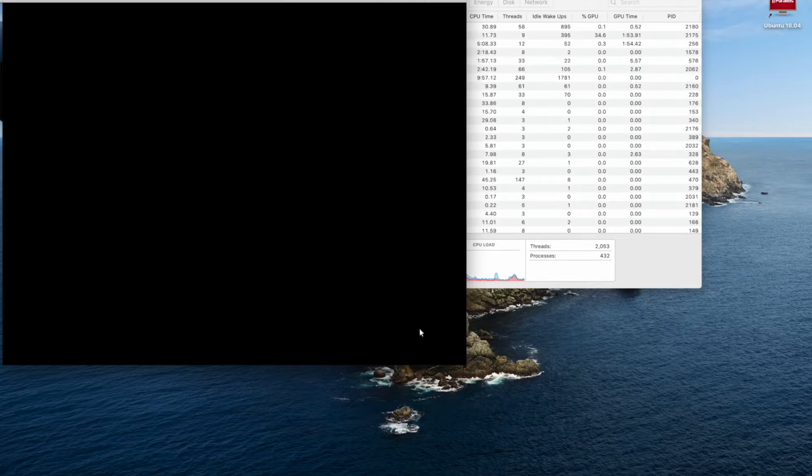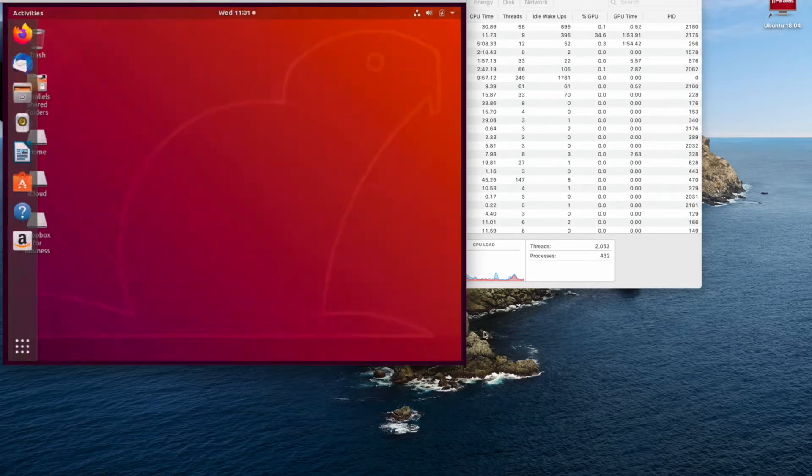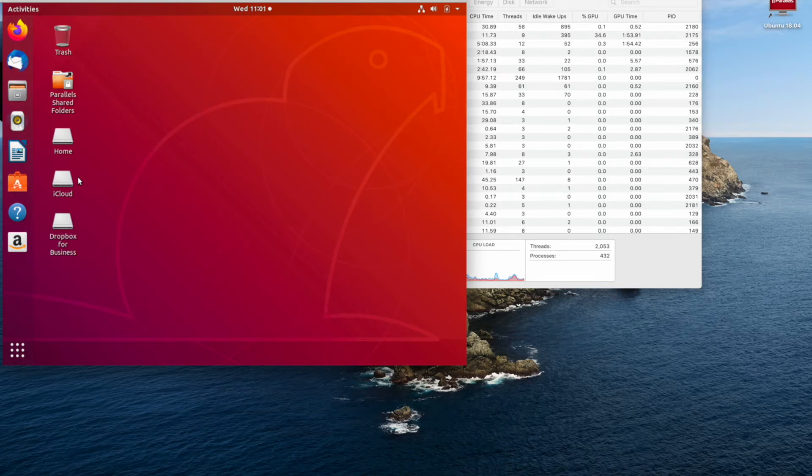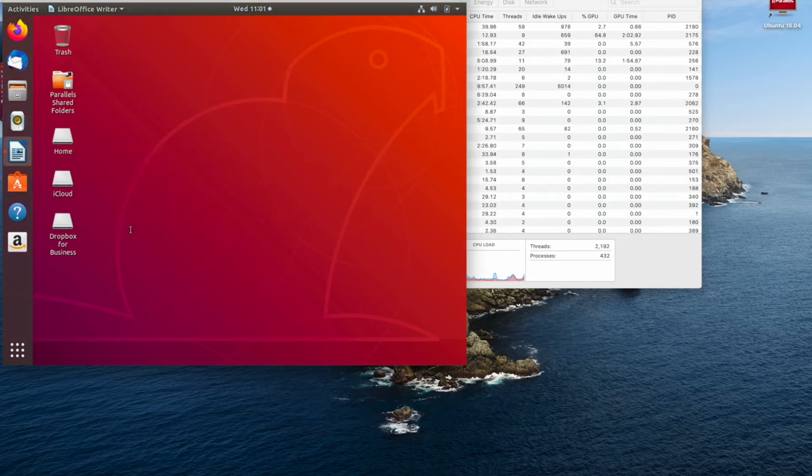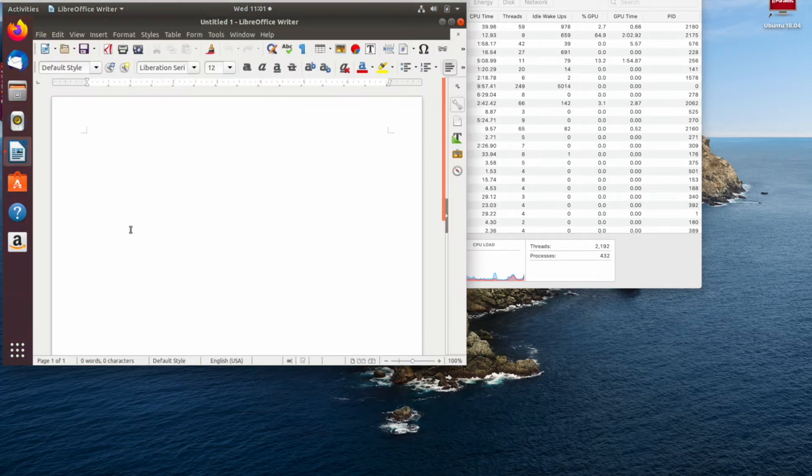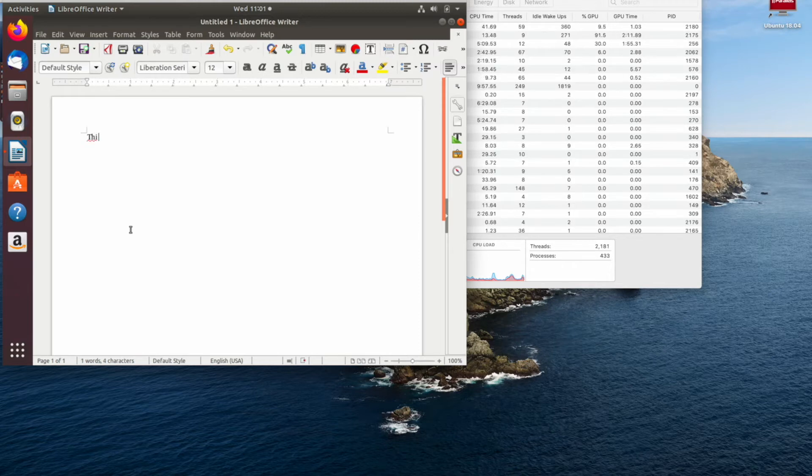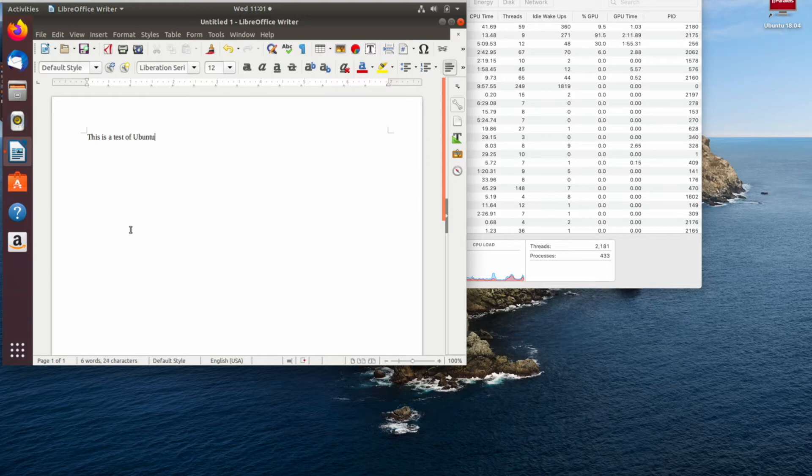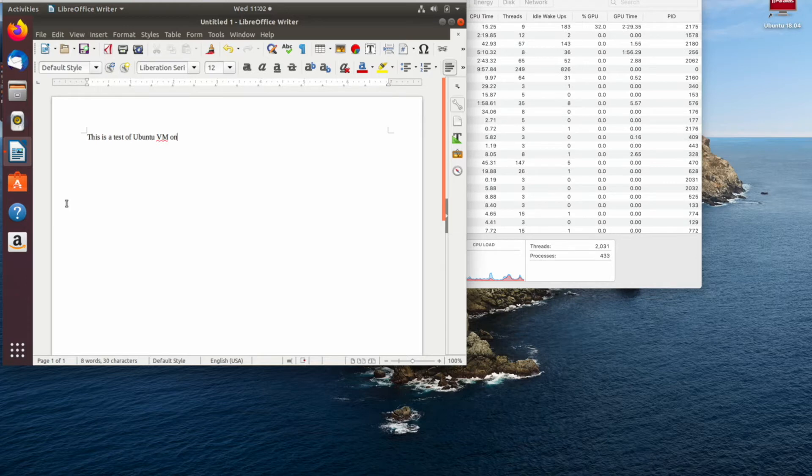And we're in. You'll notice in the background I've also got the activity monitor that I'll be referring to just to check the performance of the machine as we progress. Just typing something now and we'll also open a few other applications in Ubuntu as well.